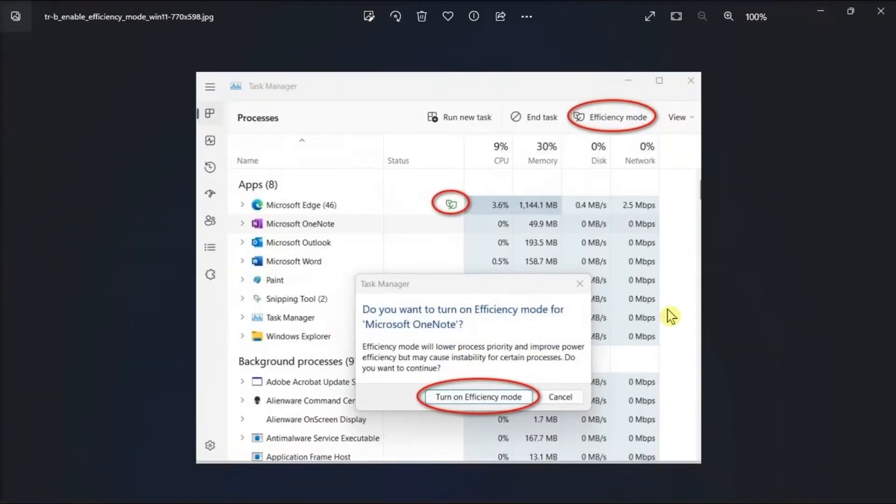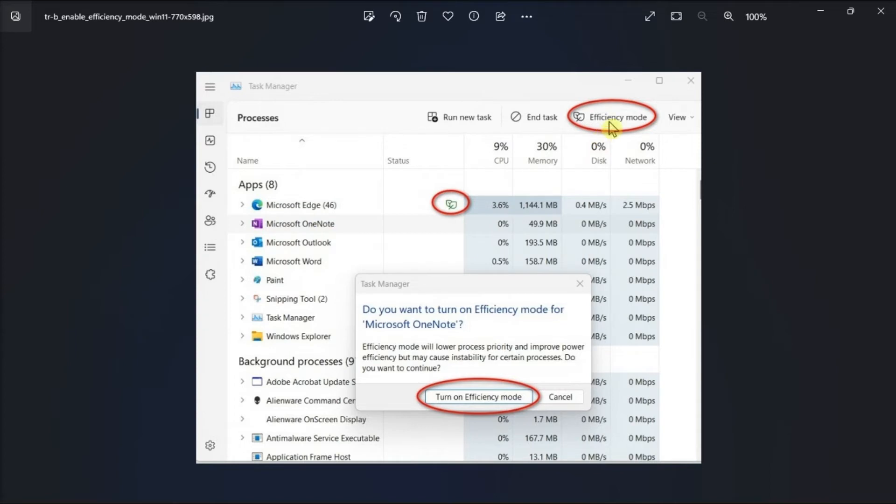Then in here, identify the application using the most resources. Select the application and the efficiency mode option will light up at the top right. Now clicking on it displays a warning, but you can proceed by turning it on.